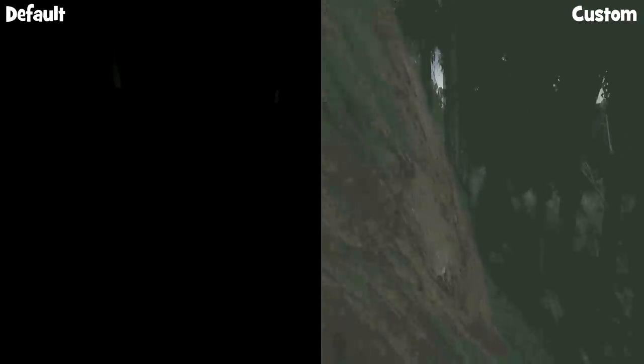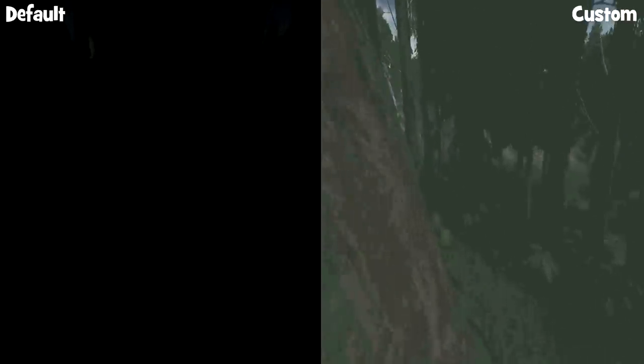Doing this isn't against the game's rules, as it cannot be patched due to it being built into your graphics card. This is just a handy little tip for those of you who struggle seeing at night and wish to have better visibility overall.